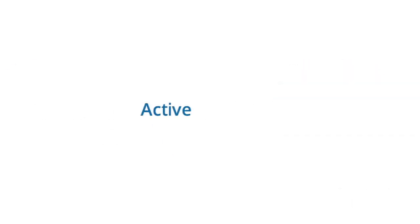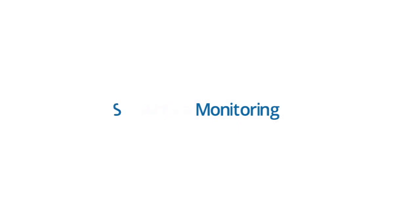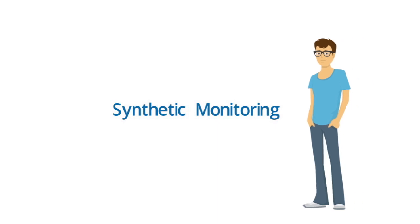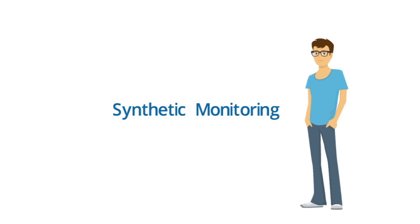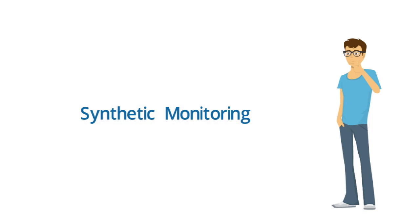You may have heard the term active monitoring, sometimes called synthetic monitoring. But unless you have a background in development or web performance, you may not know exactly what these terms mean or how this type of monitoring could help you. So how does it work?